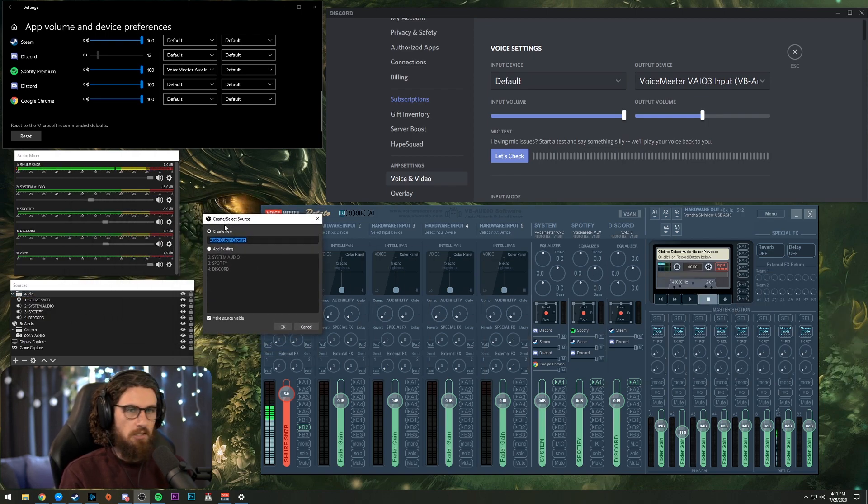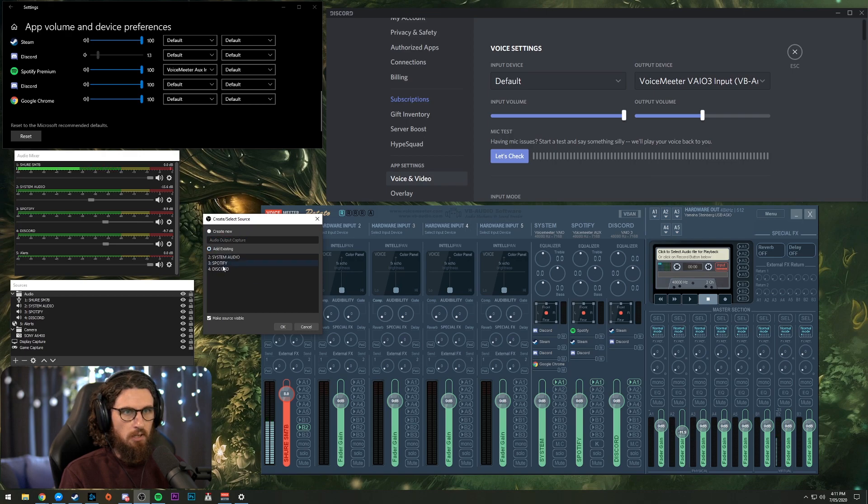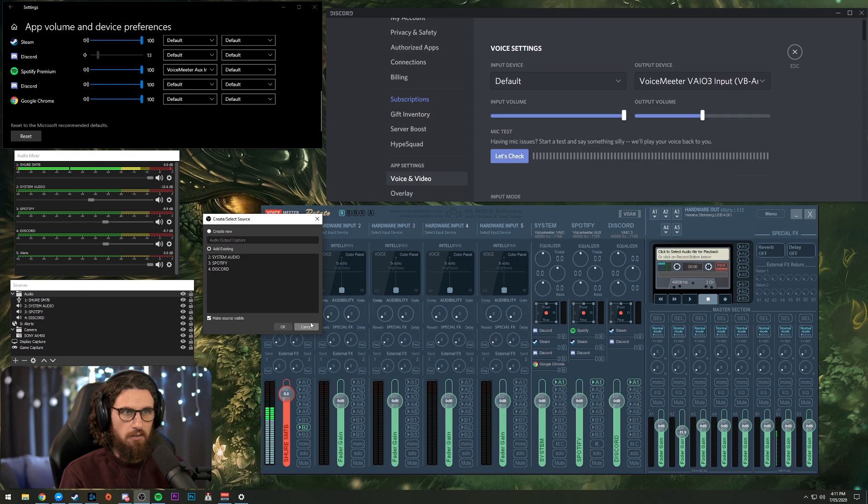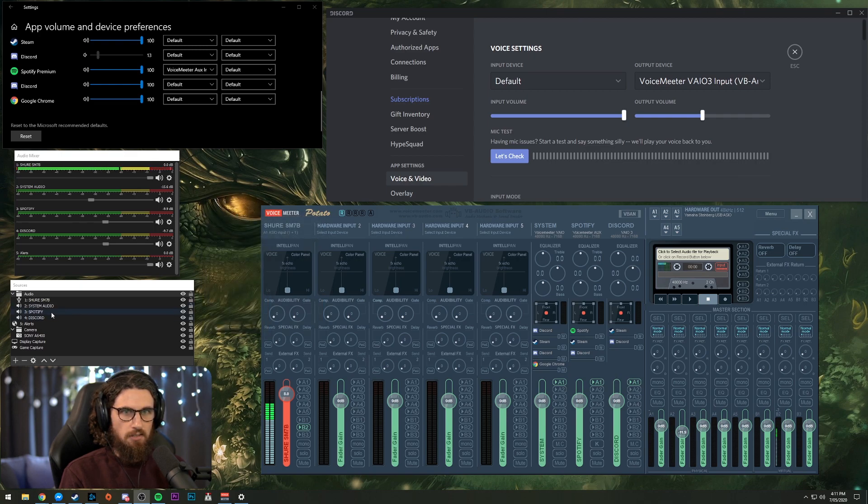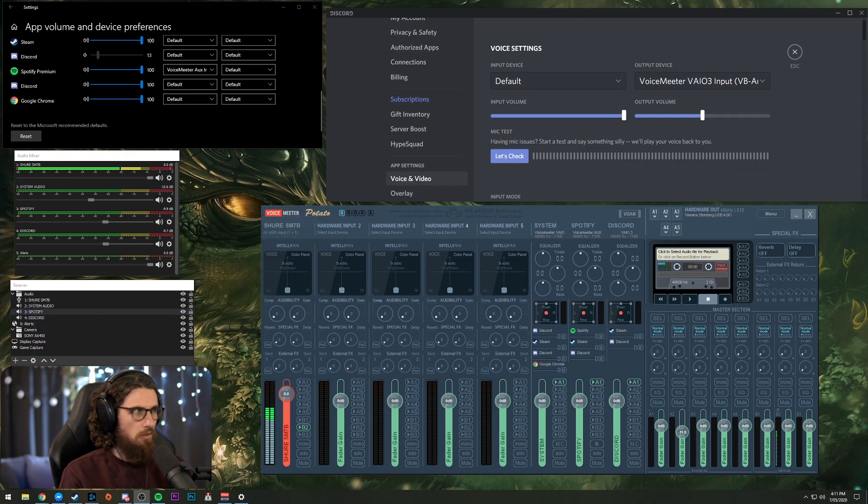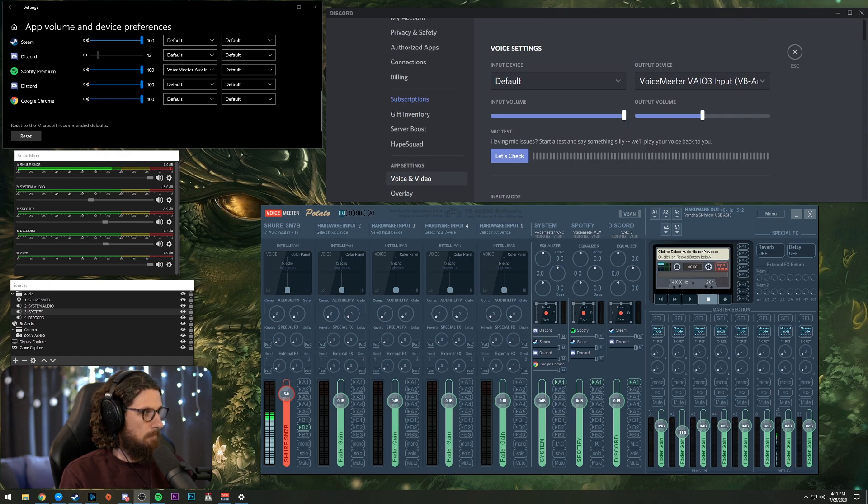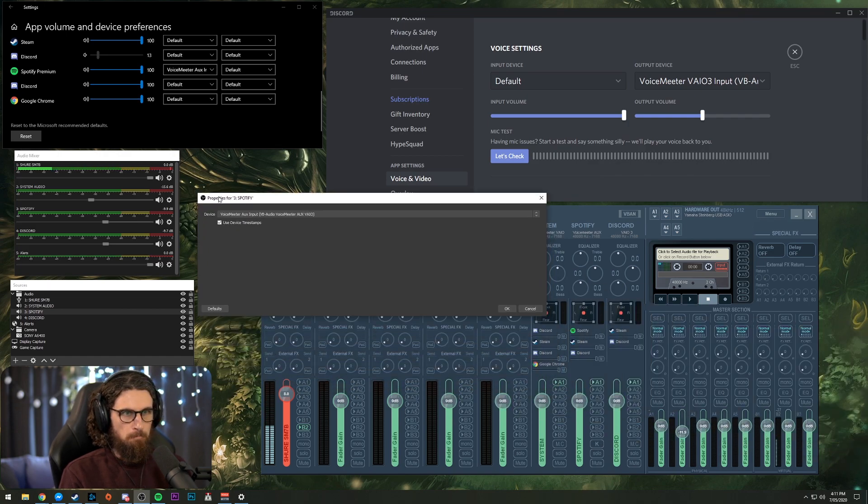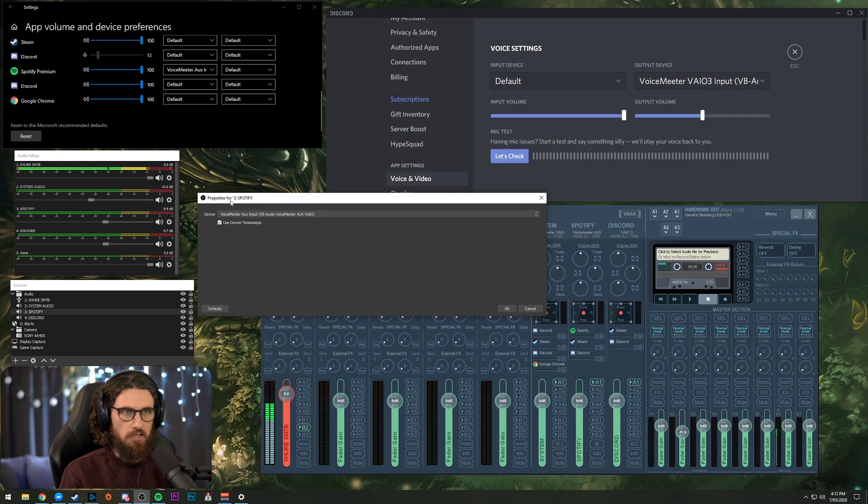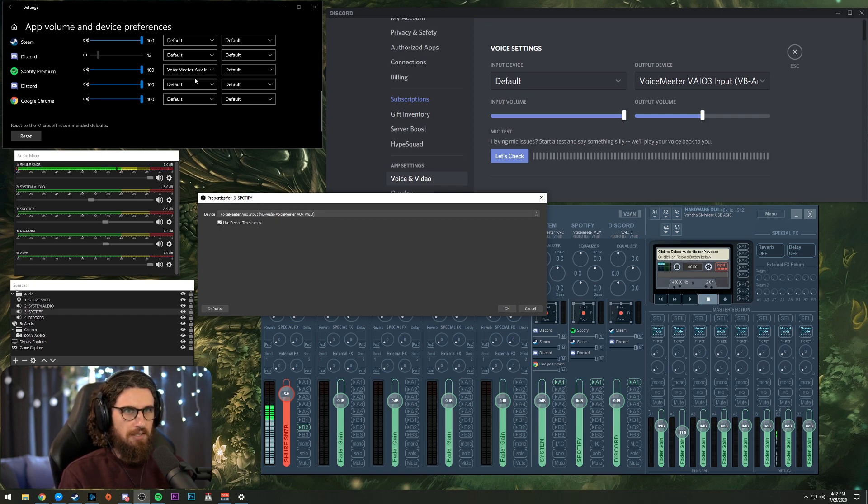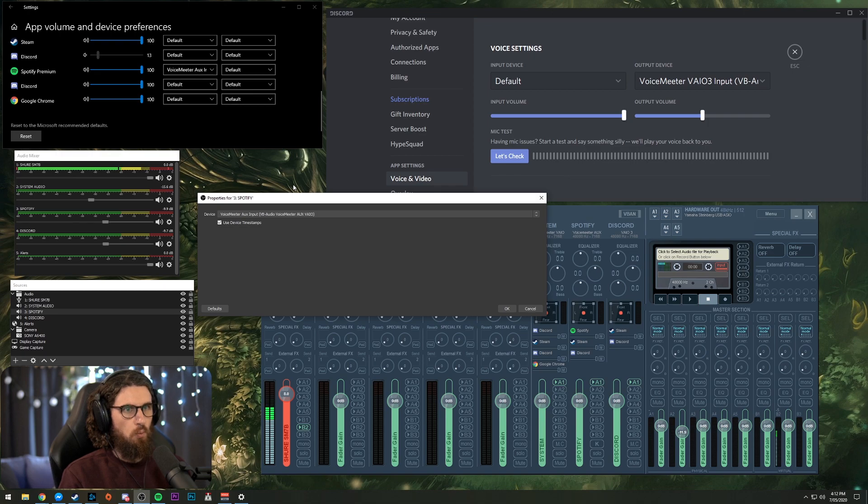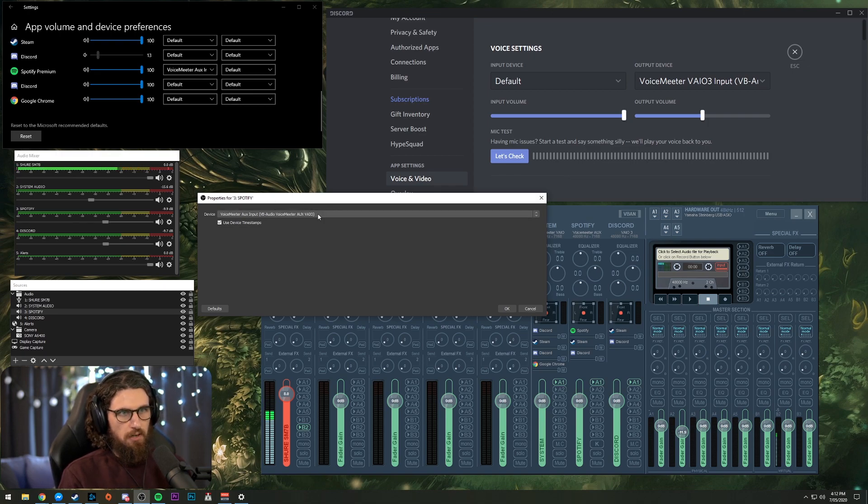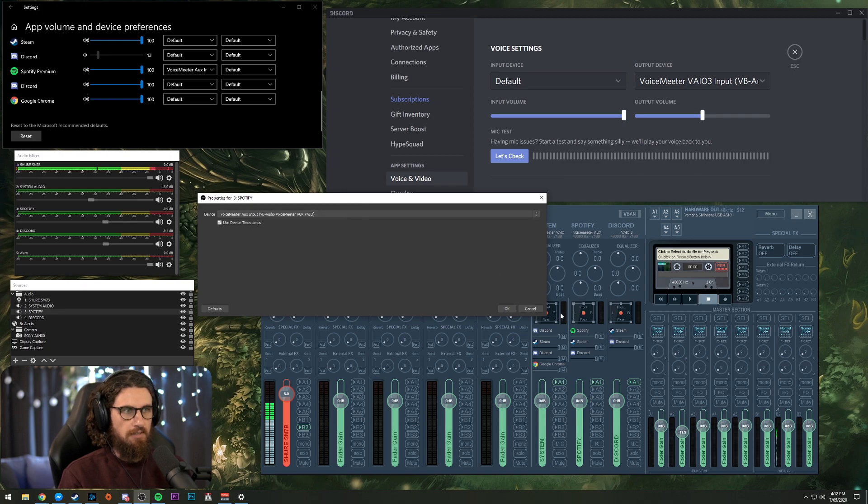For the purpose of this, I already have one. So add existing Spotify, bang, that's there. So what you'll get then is when you hit properties, you will see this screen. So this is the properties for Spotify. And we've chosen the exact same one that we chose in Windows here. VoiceMeeter Aux input, Aux VAIO, that is the same one.